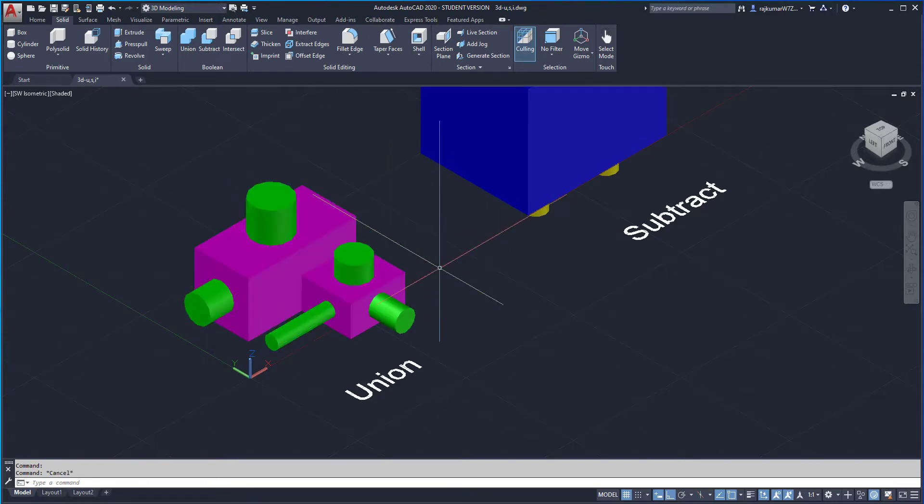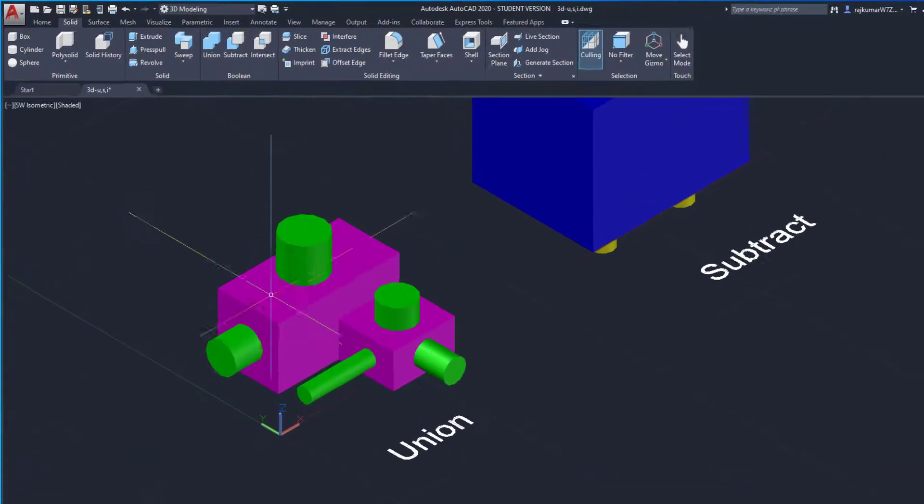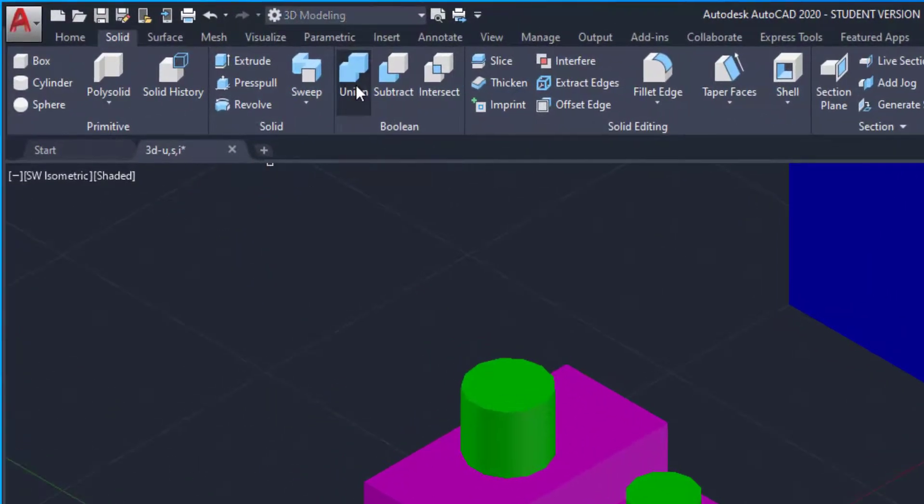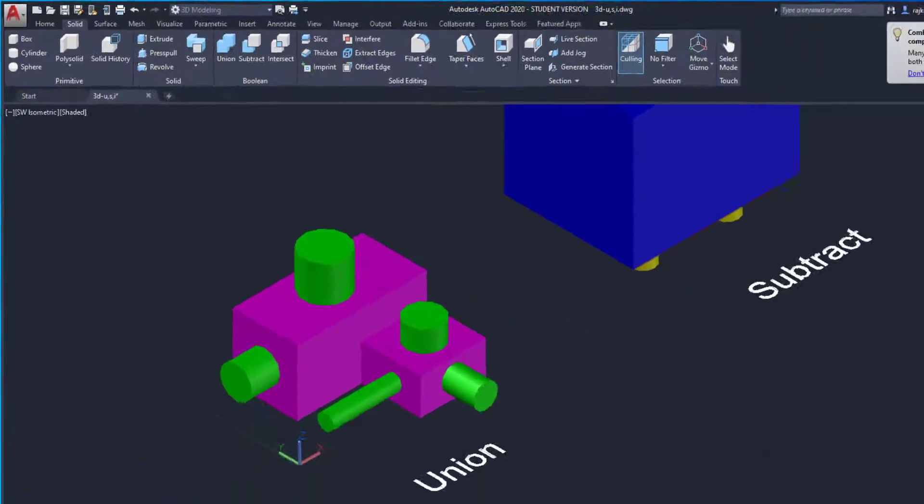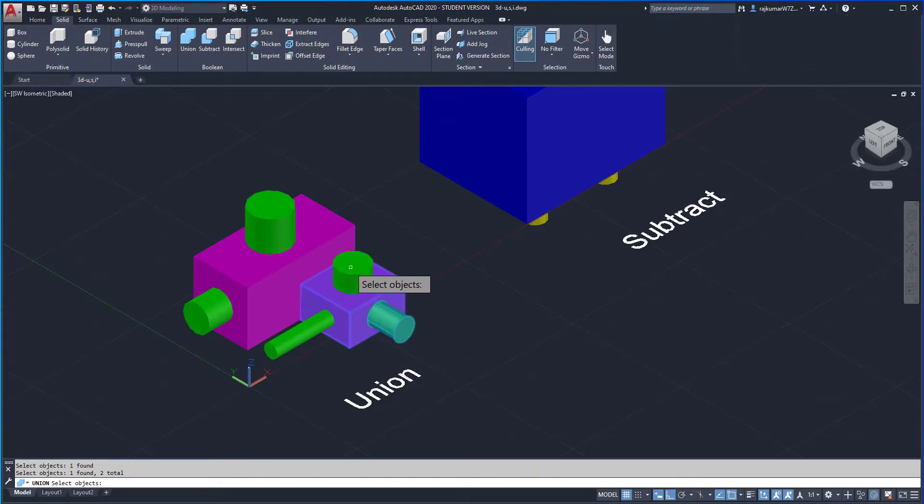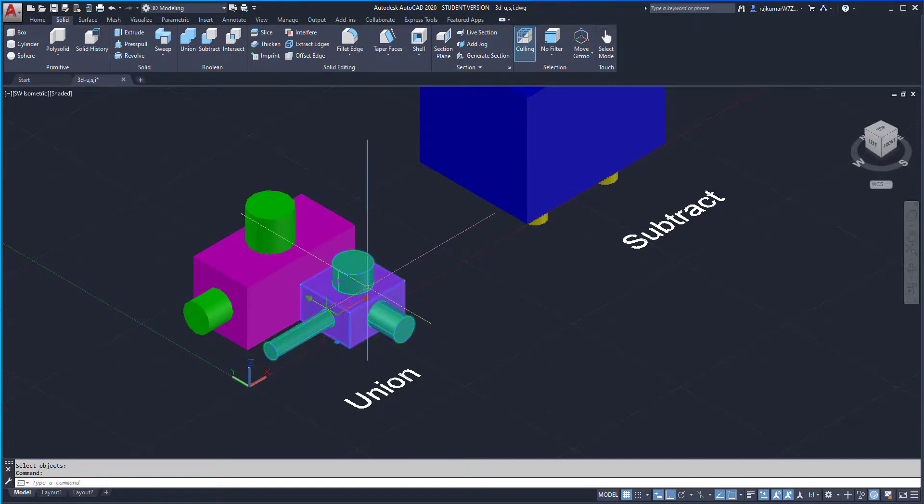I am going to combine those objects by the union command. Click on union, then select the objects to combine. Select these objects and enter to combine.